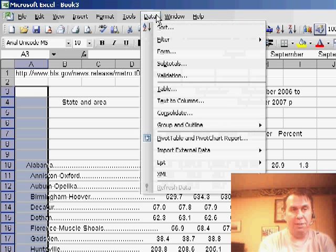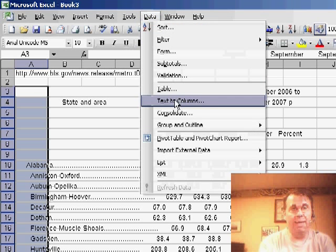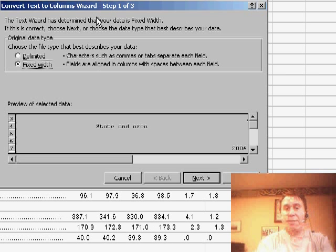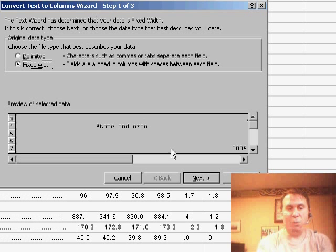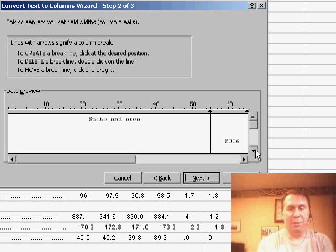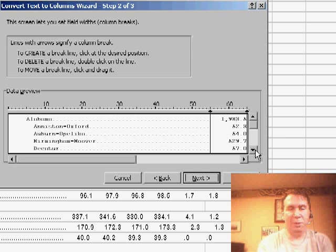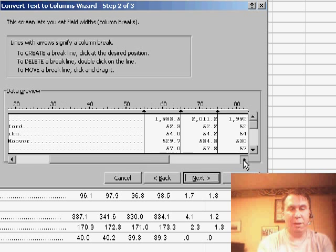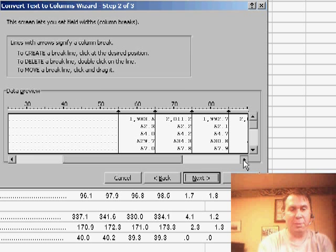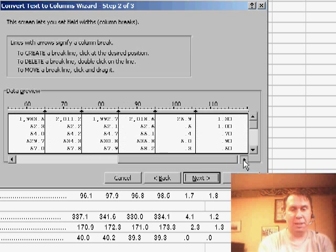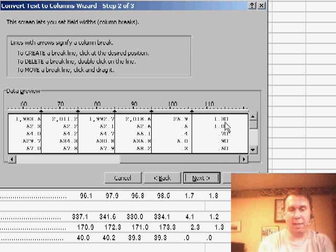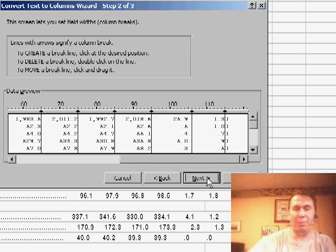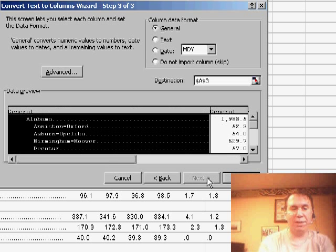What we'll want to do there is use Data and then Text to Columns and say that our data is fixed width. Click Next and you'll see that Excel actually draws in fairly good lines here to break out the data. Always want to make sure it didn't add an extra line in. Here we have an unprintable character at the end. I'm going to add a new line to separate that from the rest of the data.